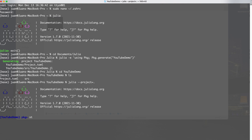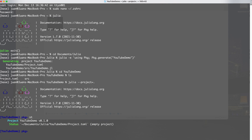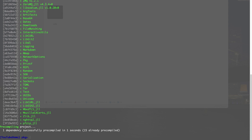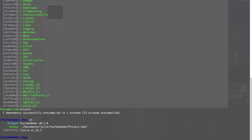I can type 'st' — short for status — and you'll see it's an empty project. So let's add something: I'm going to type 'add IJulia'. That is the package for Jupyter Notebooks. Let's hit enter. It installs IJulia. It says one dependency successfully precompiled. I'll hit backspace to exit the package manager. If I go back in and hit st, I can see IJulia is right there — we have our environment with our first package installed.